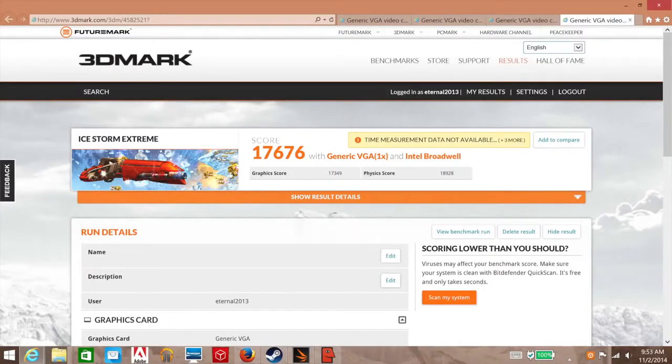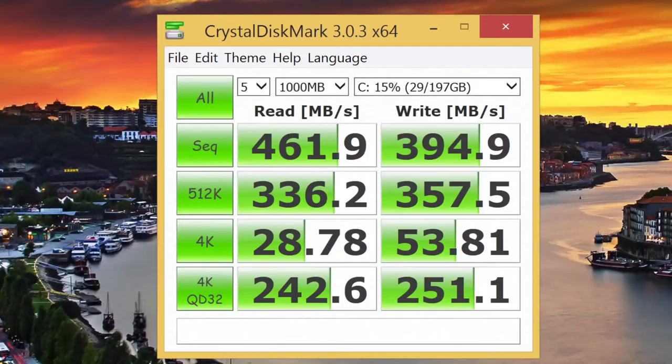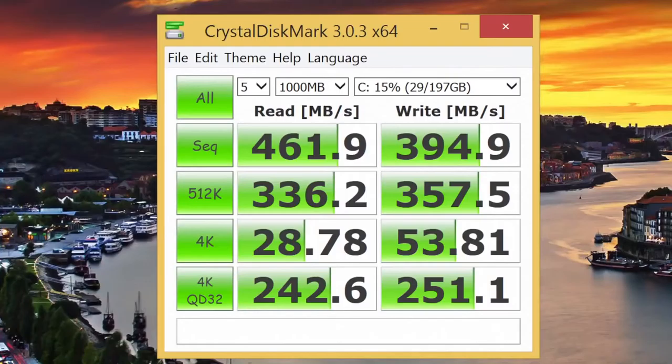Basically, with these kind of scores, many of today's games will not be playable on this laptop. The Yoga 3 Pro features a 256GB M.2 SSD that is very fast and responsive. Just look at these speeds on this benchmark. For the sequential read speed, I got 461.9 MB a second. And for the sequential write speed, I got 394.9 MB a second.